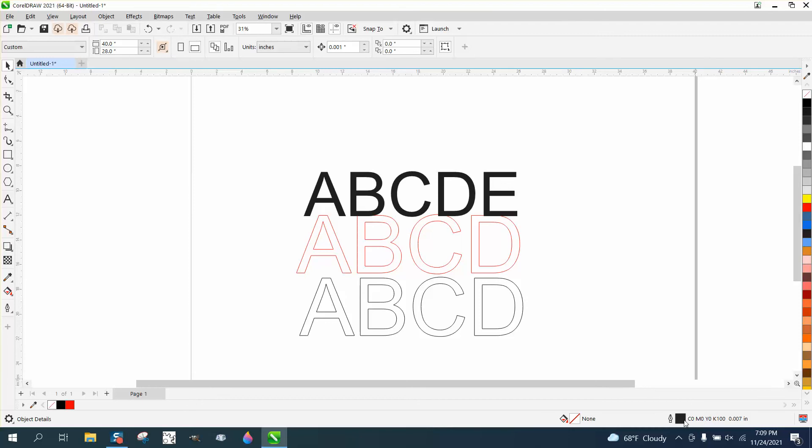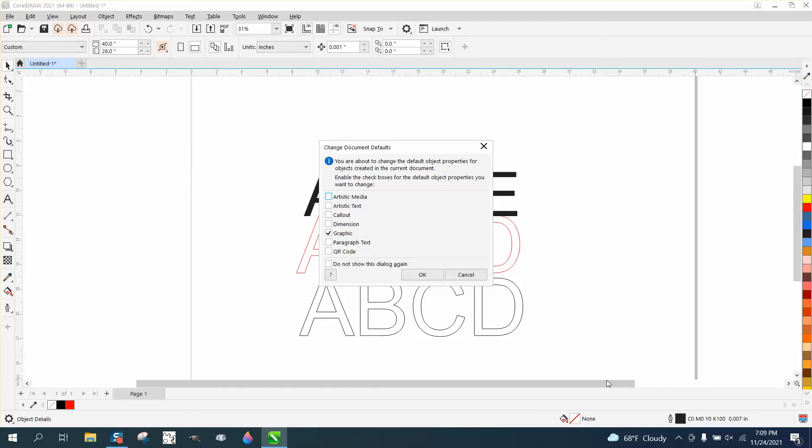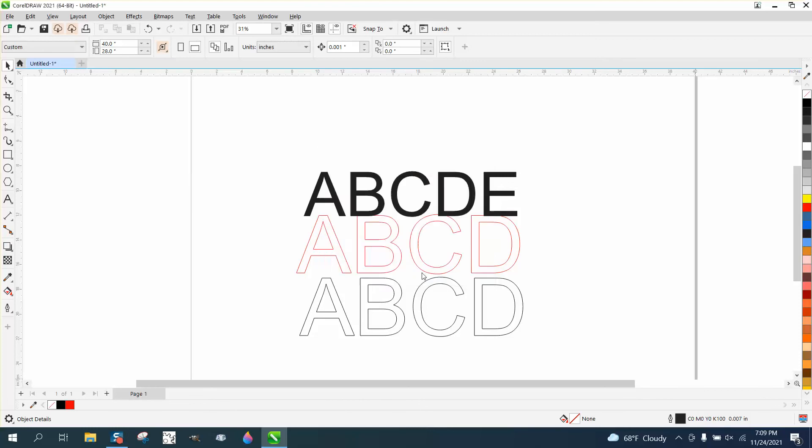And you could change that. I'm going to change it right now. With nothing selected, I'm going to double click on it. Go to graphic and even artistic text. But just graphic is all I really care about.